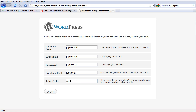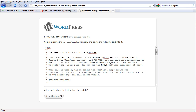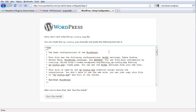Yeah, everything seems good. Just click submit. It said it cannot write to the wp-config file.